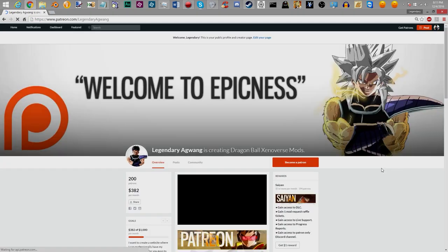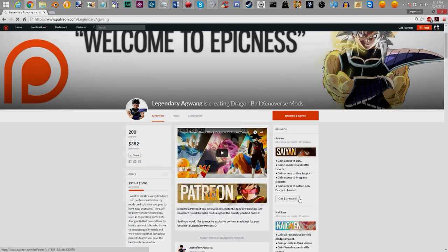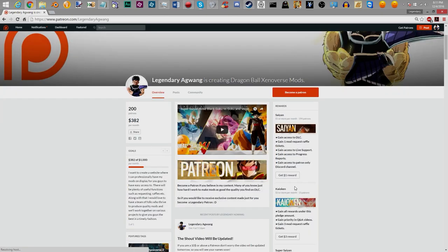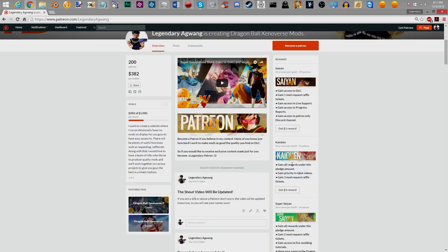There's a lot of things I put on. I put on a lot of rewards. I have to actually update something. As you can see right here, it says gain access Patreon only Discord channel, which we already covered. And then once you go down to Kaioken, gain all rewards underneath, which is pretty much common sense. And gain priority in Q&A videos. I will be doing those sometime early next year, maybe January. So that's not really relevant right now.